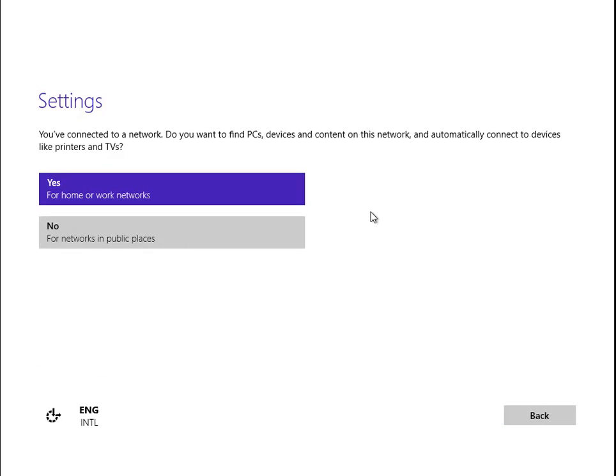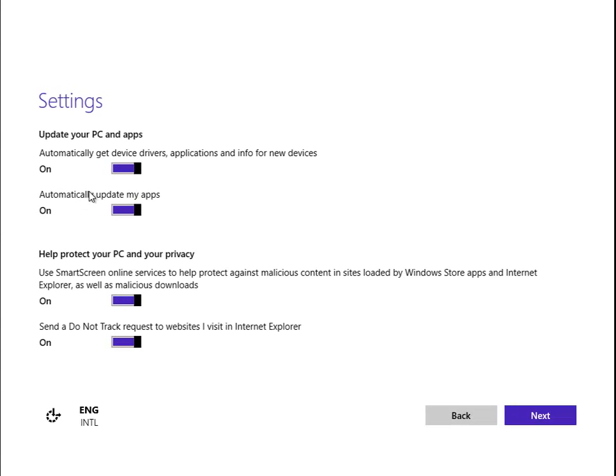Do you want to find other PCs and computers on this network? Yeah, might as well in a home. If it's an office or something outside, choose no. Click Yes.